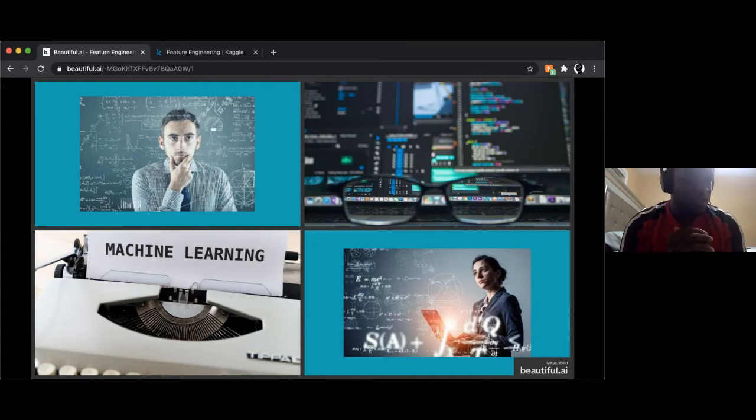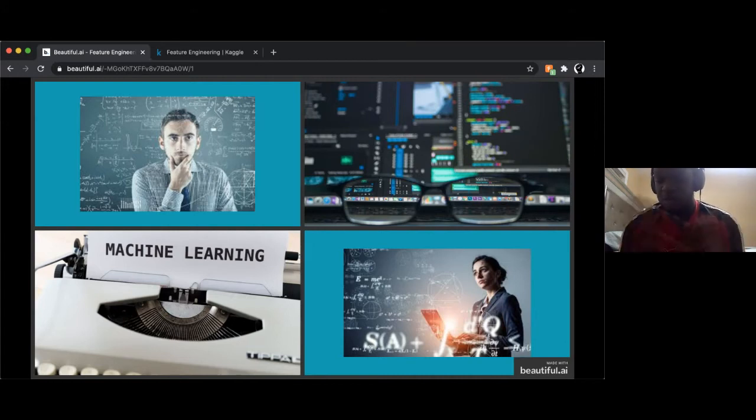Hello everyone, my name is Darren Pierre and I'm teaching feature engineering today.